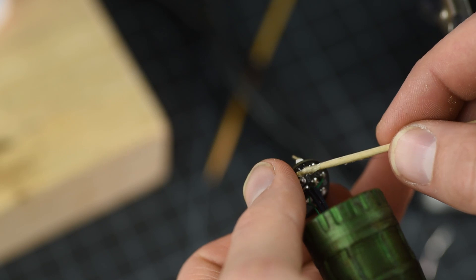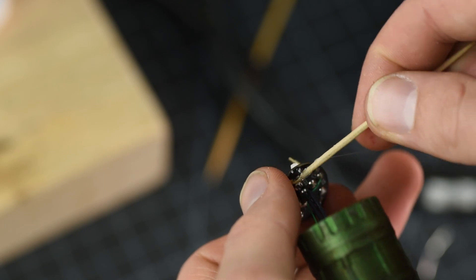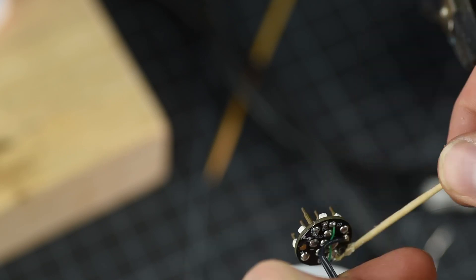The connector needs a little E6000 to secure it. But again, don't go overboard on this kind of thing. Less is more.